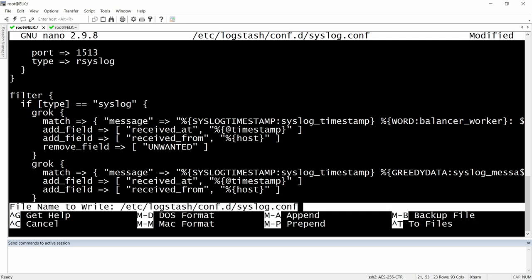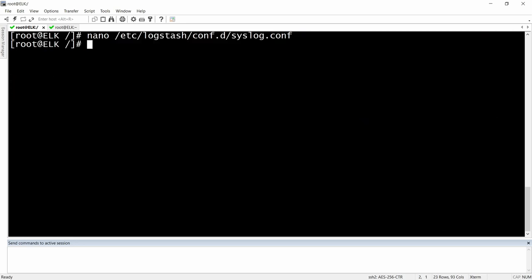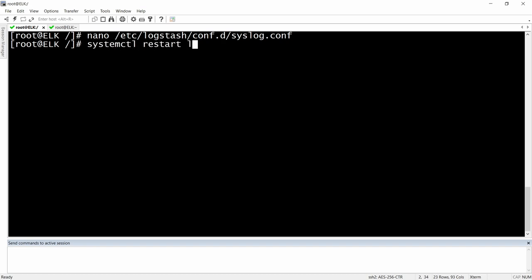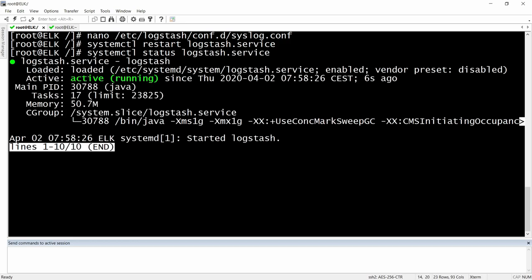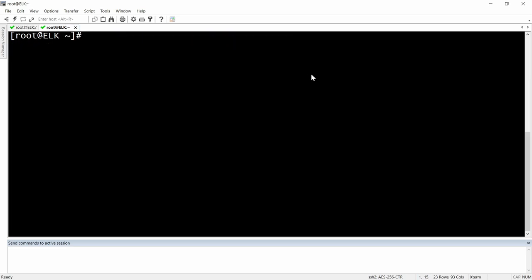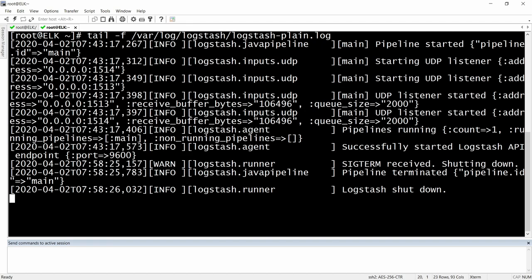I will save this one and restart our Logstash. Systemctl restart logstash. It's running, it started. Let's do a tail in the logs and see what's happening exactly.